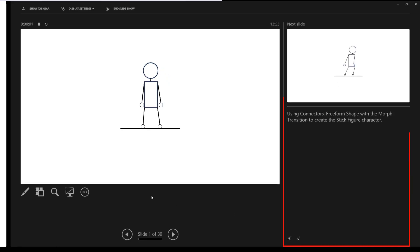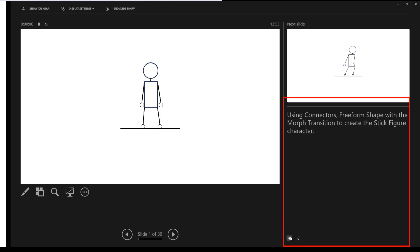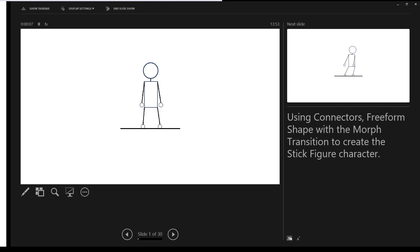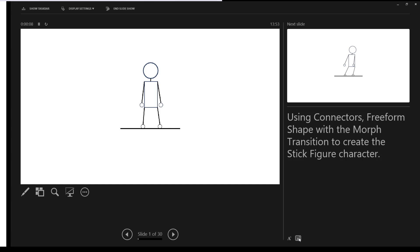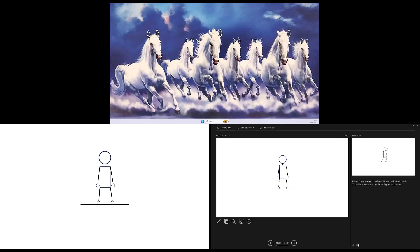On the right side pane of the Presenter View, you also have the Notes section, from where you can read the notes during the slideshow and can also increase or decrease the font size as well.